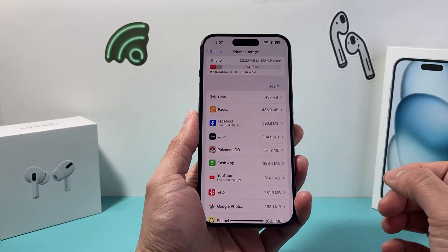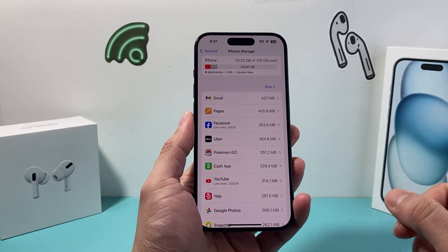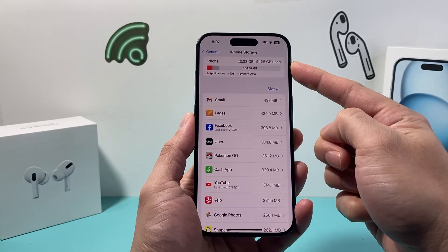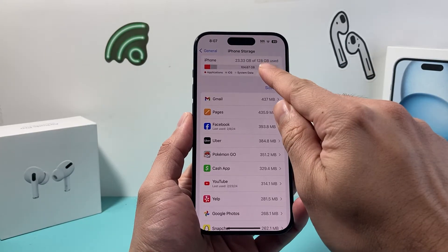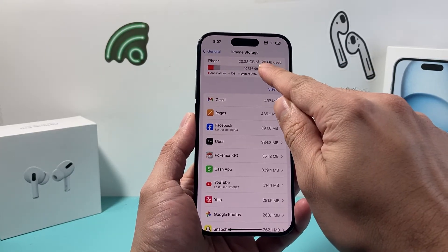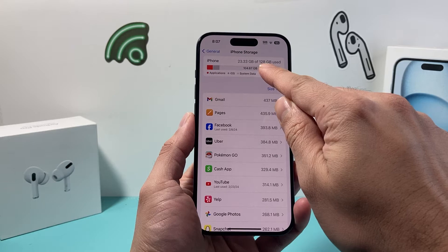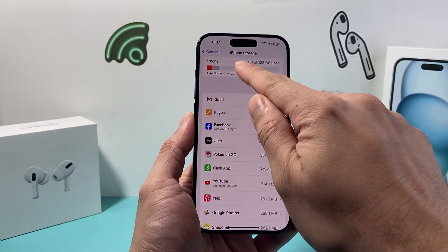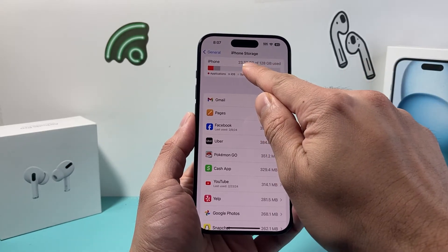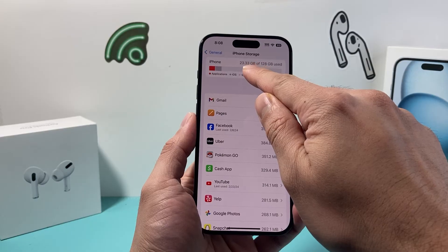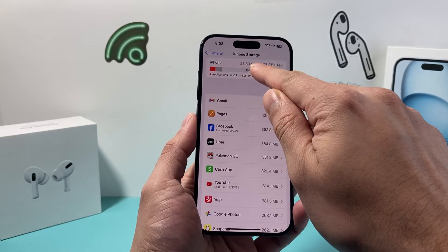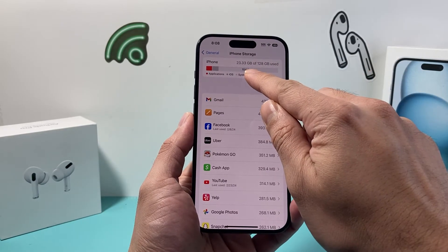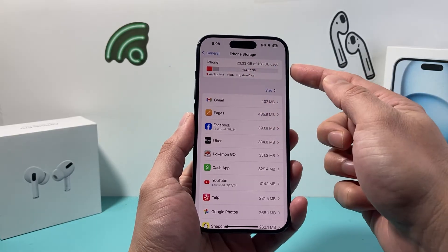If we click on it, it's going to give us a summary of the storage on our iPhone right up top here. The total on this phone shows right here — as you can see, I have 128GB of storage, and I'm using up 23.33GB, and what I have available is 104.67GB.